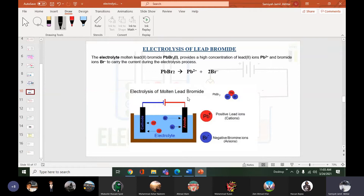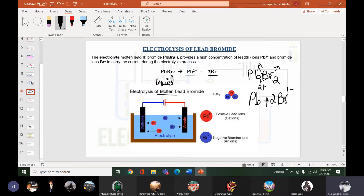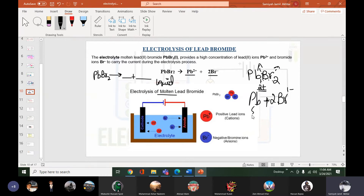If you understood zinc chloride, you can understand lead bromide easily. We take molten lead bromide, pass electricity, and it splits into lead ions Pb2+ and bromide ions Br⁻. There are two bromine atoms so we get two bromide ions. The cross method: the 2 of Br gives Pb2+ and the 1 of Pb gives Br⁻.